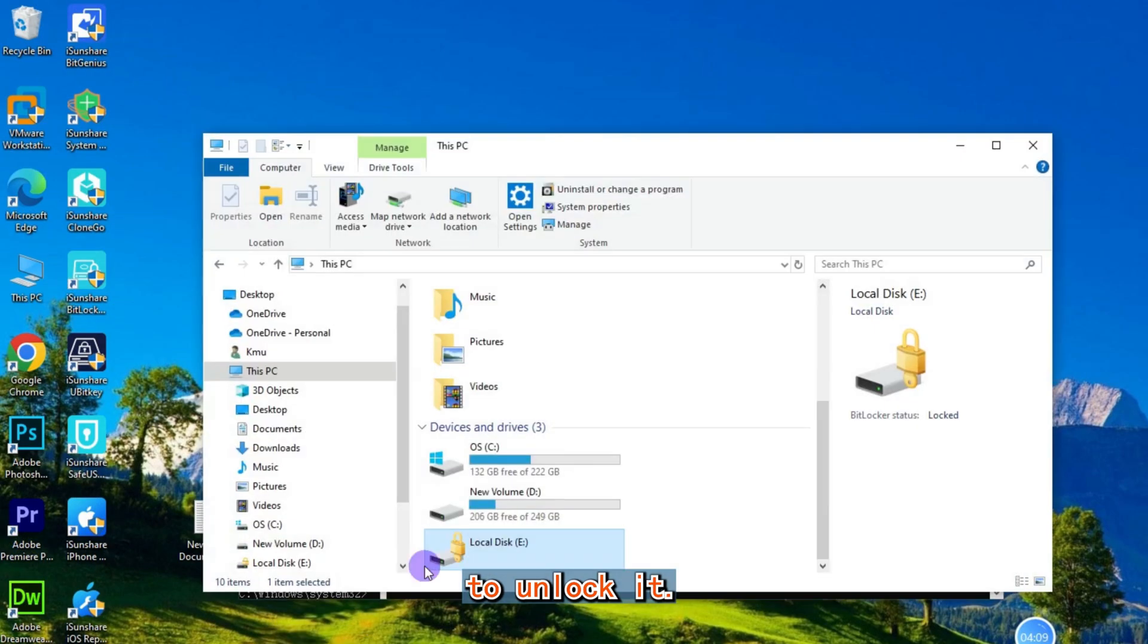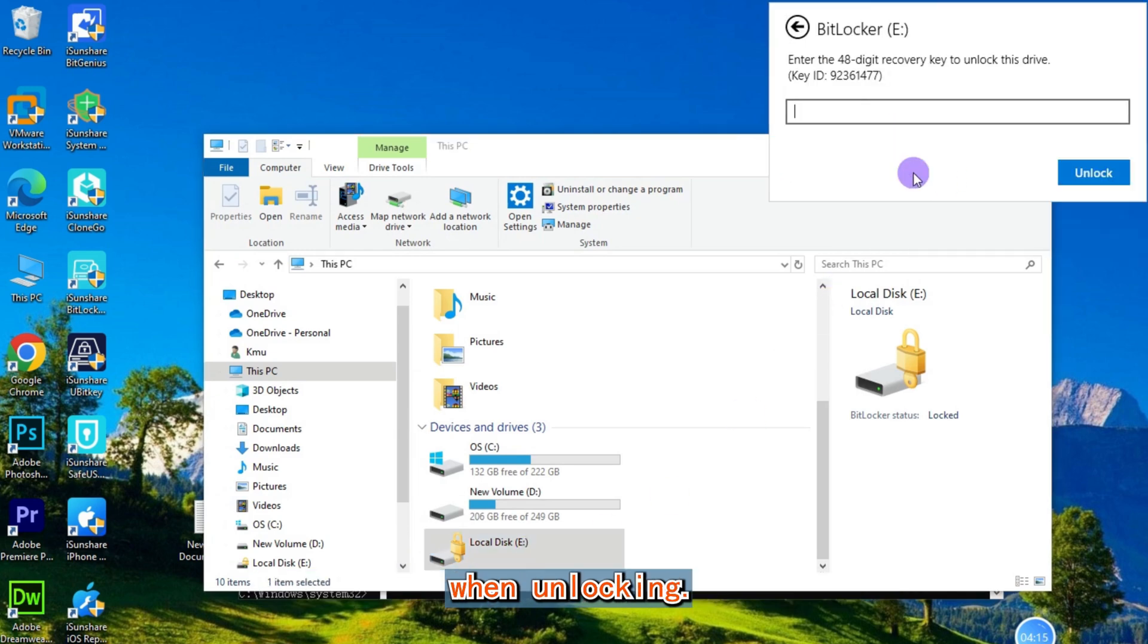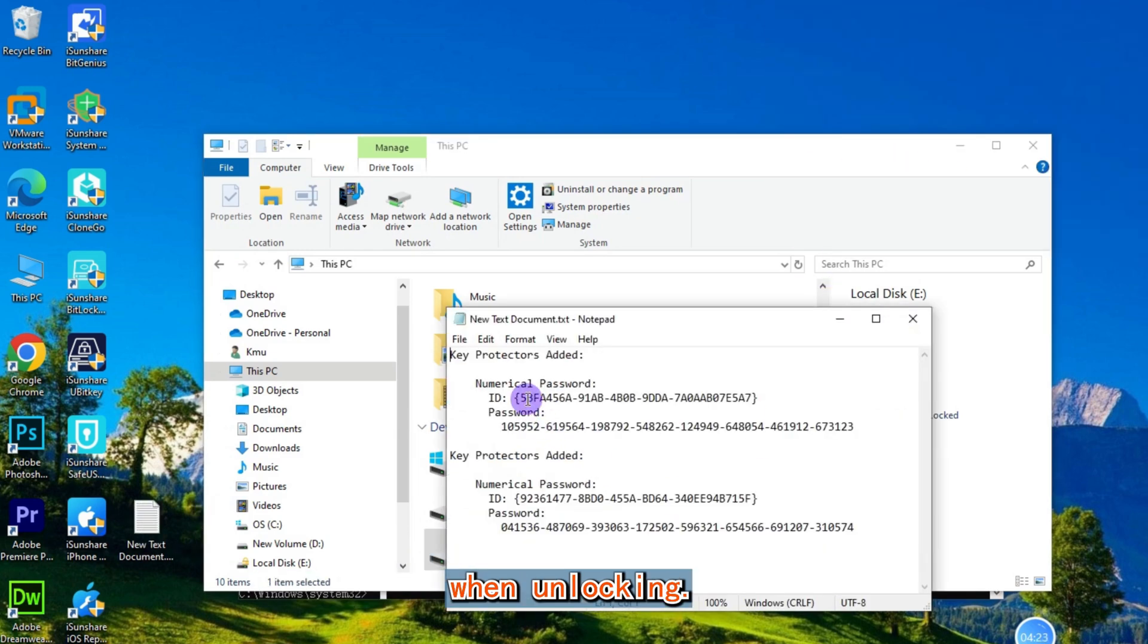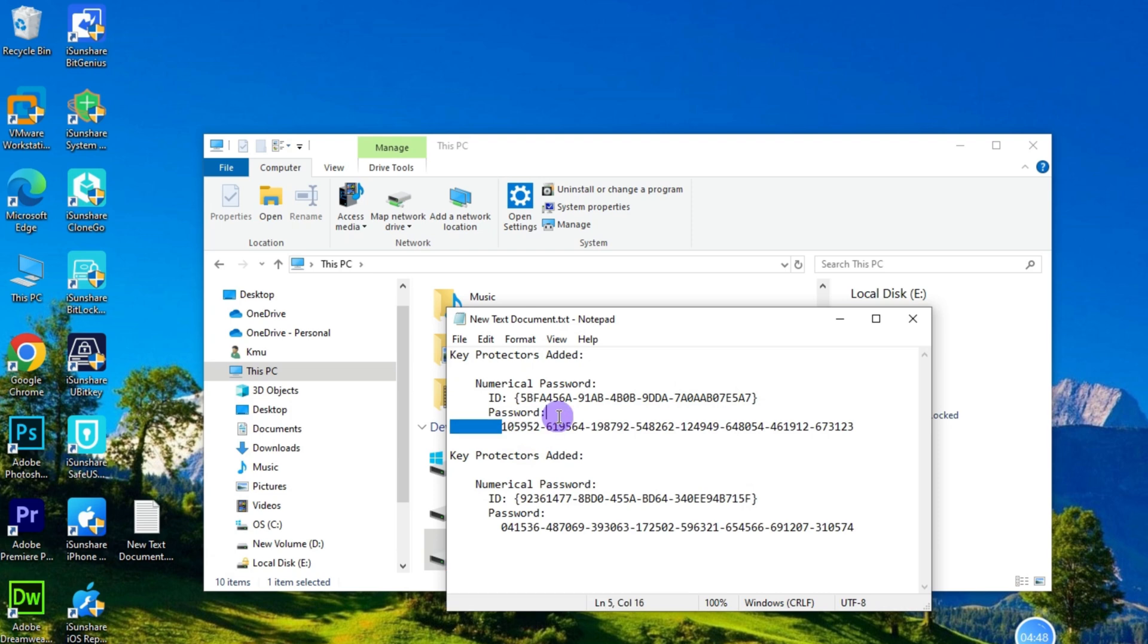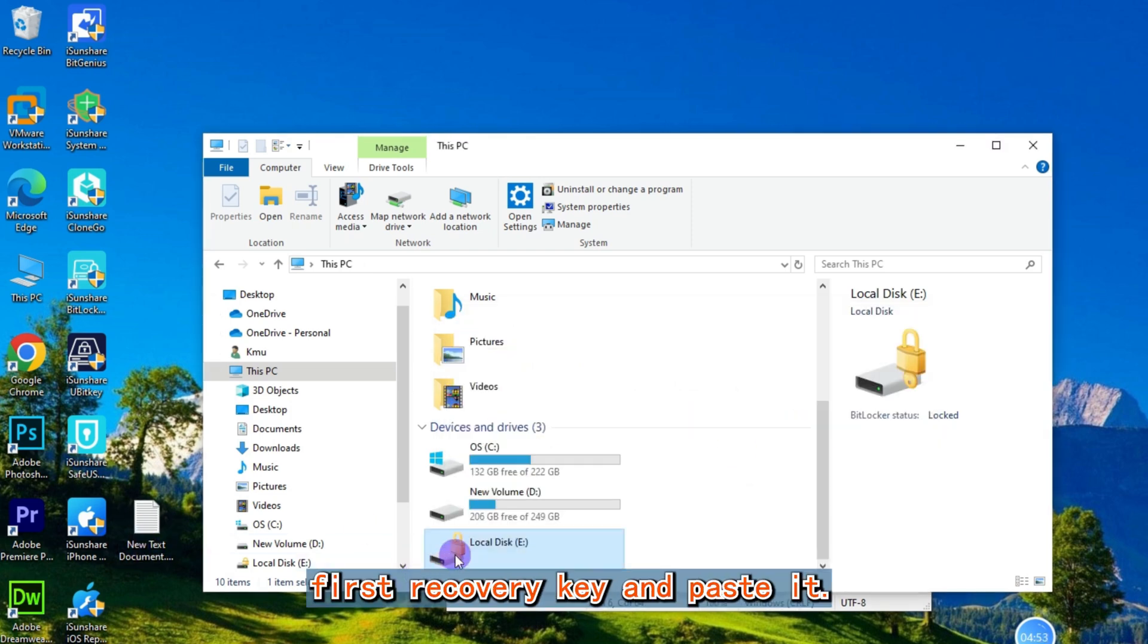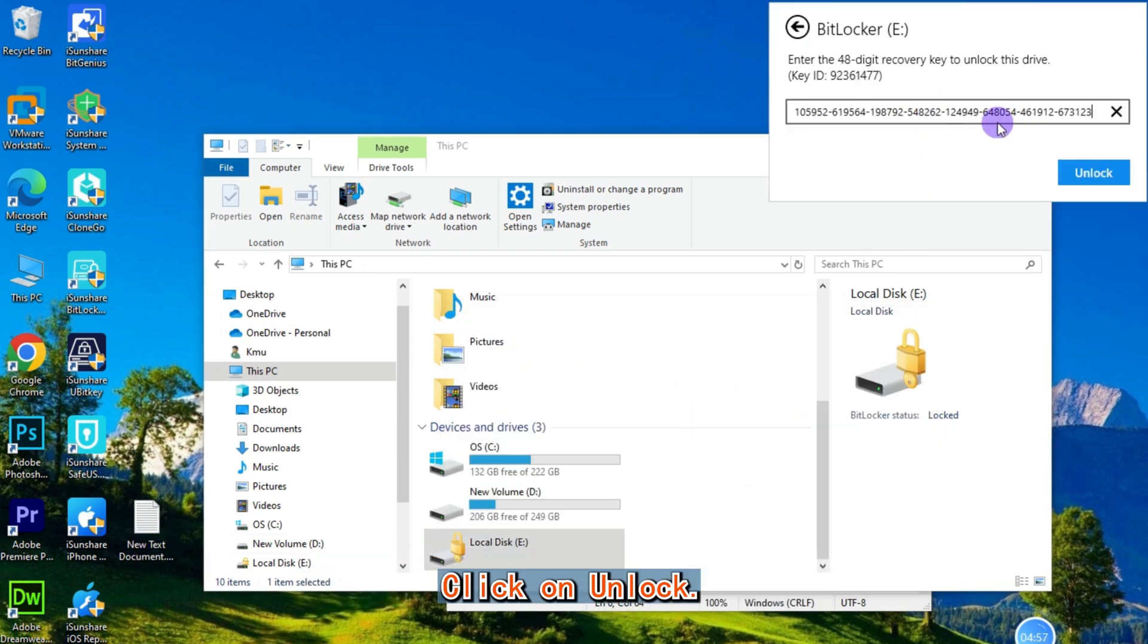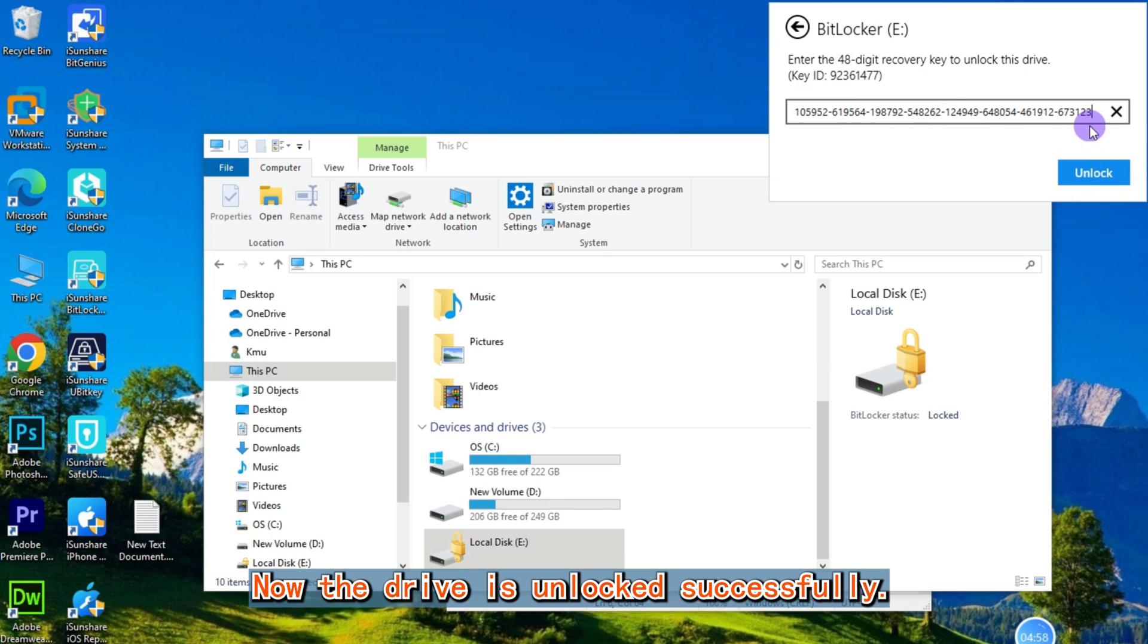To unlock it, it only displays the newest recovery key ID when unlocking. Now we copy the first recovery key and paste it. Click on unlock, now the drive is unlocked successfully.